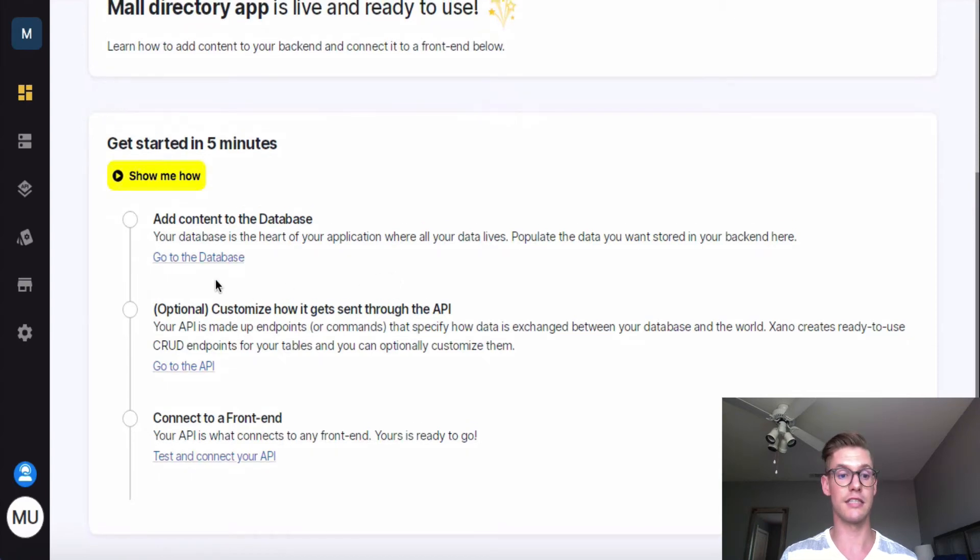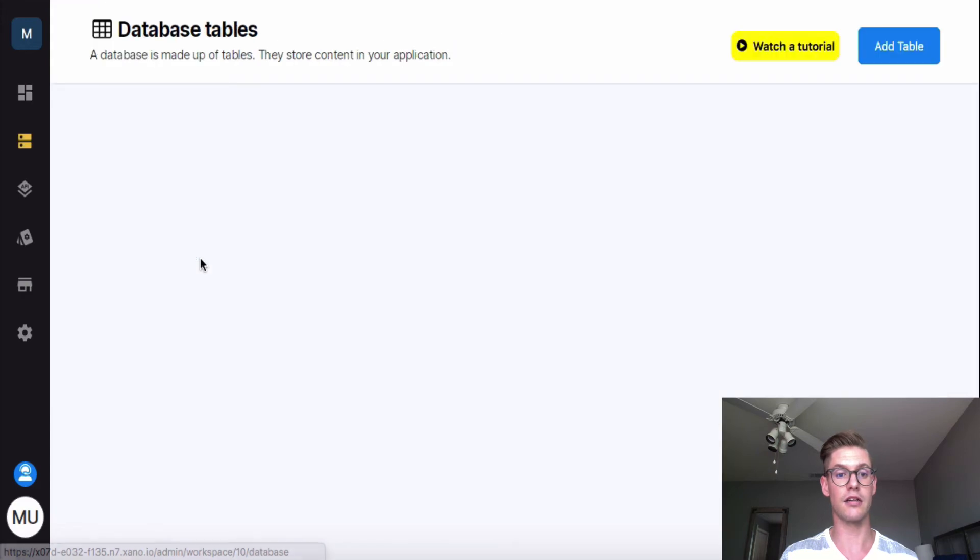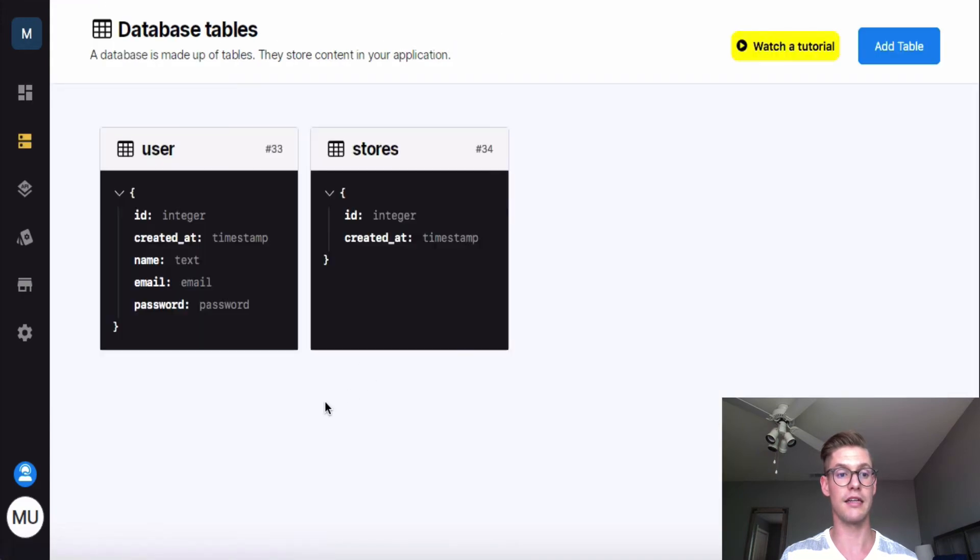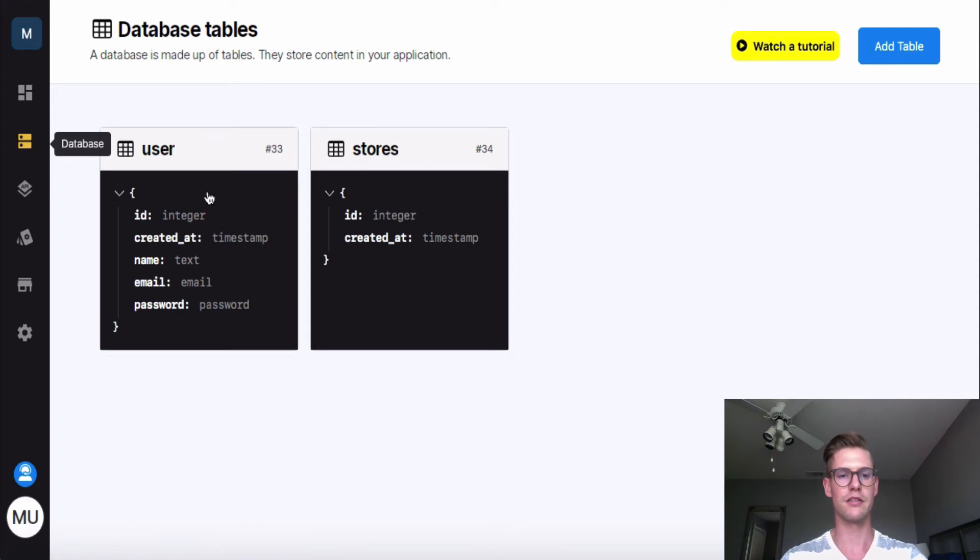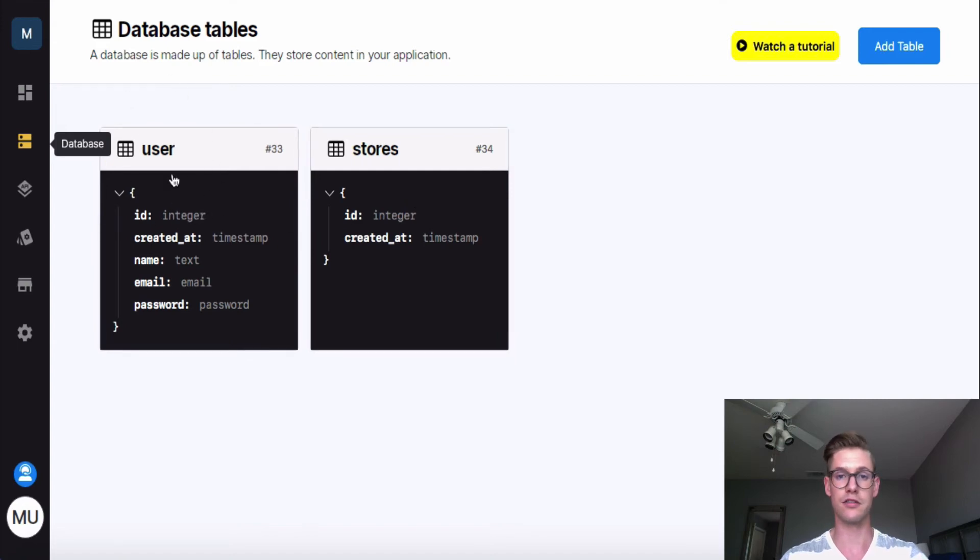So the first step, let's add content to the database. I'll go ahead and click on that, and I'll be in the database page. And the first thing we notice on this page is that there are those two tables that I set up during the jumpstart wizard. First is that user table, which Xano actually gave us. And here's the stores table that I entered in. So that's where the data of my stores are going to sit.